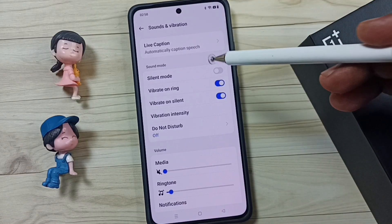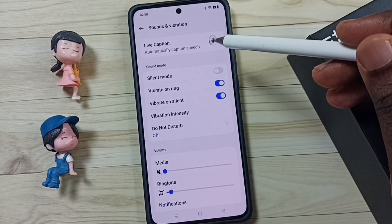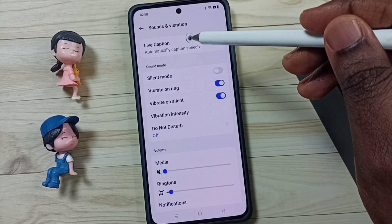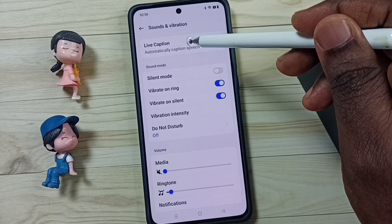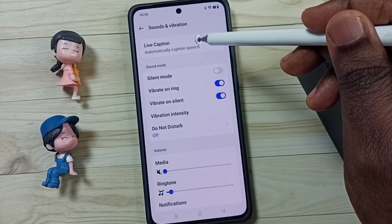Hi friends, in this video I would explain what is this live caption option and how to use it.